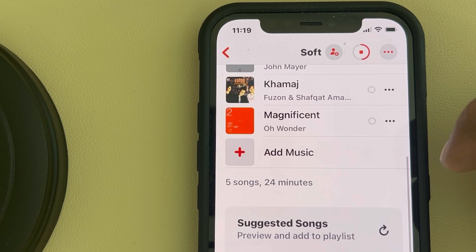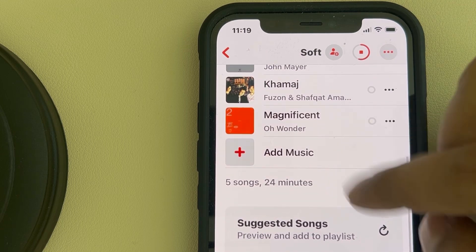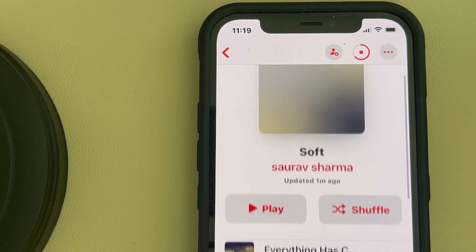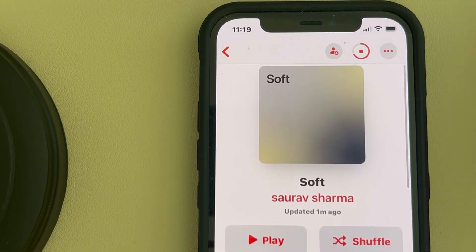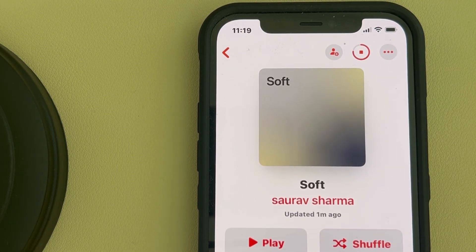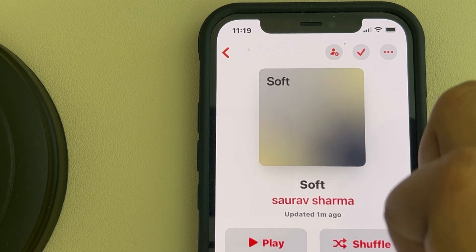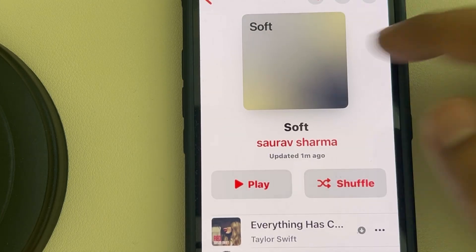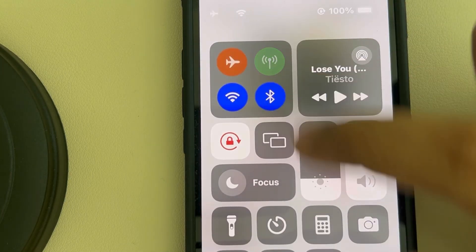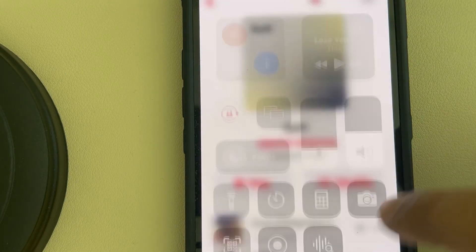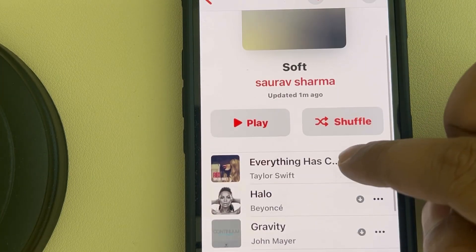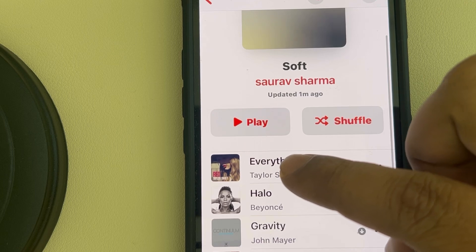All the songs in the playlist will start downloading. Once they've been downloaded, you can listen to them even if you are offline — even if there is no internet, you can play them on your phone.